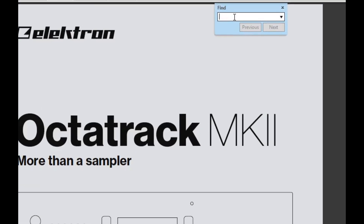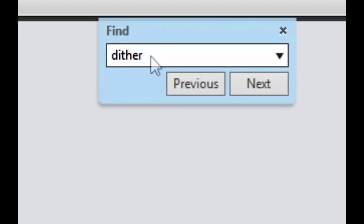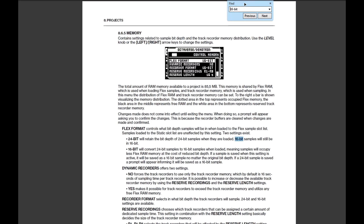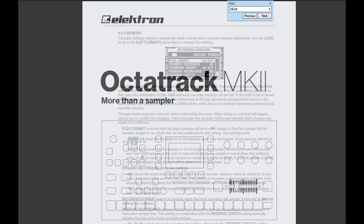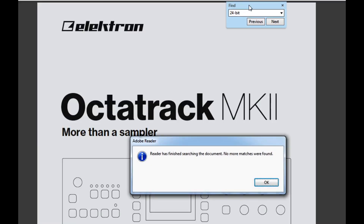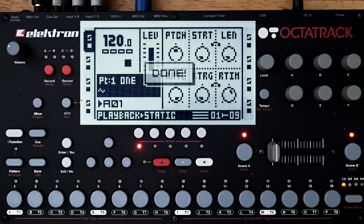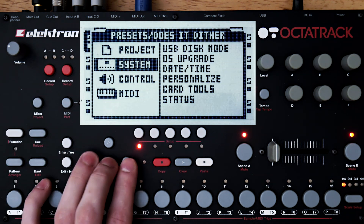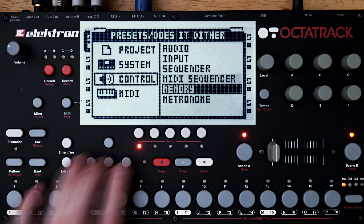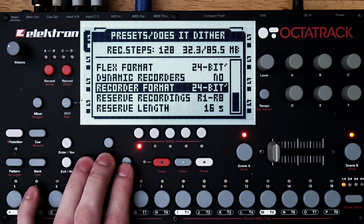I'm not aware of any explicit dither feature or function in the Octatrack, and a quick search through the manual for dither, 16-bit, and 24-bit doesn't turn anything up regarding dither or lack thereof. Since this is a new project, the flex format and recorder format are currently set to 16-bit. To start this test, I'm going to change both of them to 24-bit, and I'll leave all these other settings at their defaults.